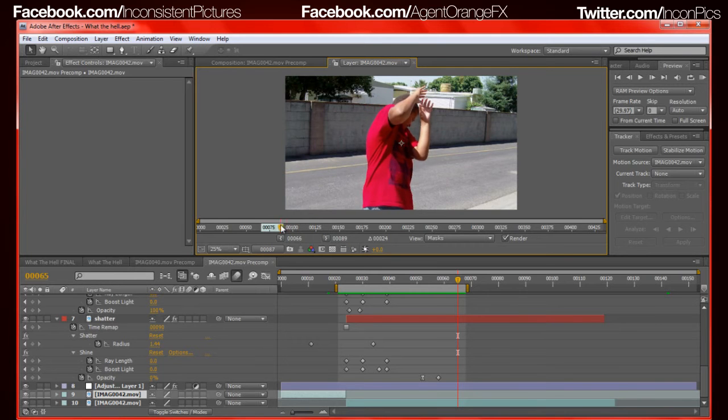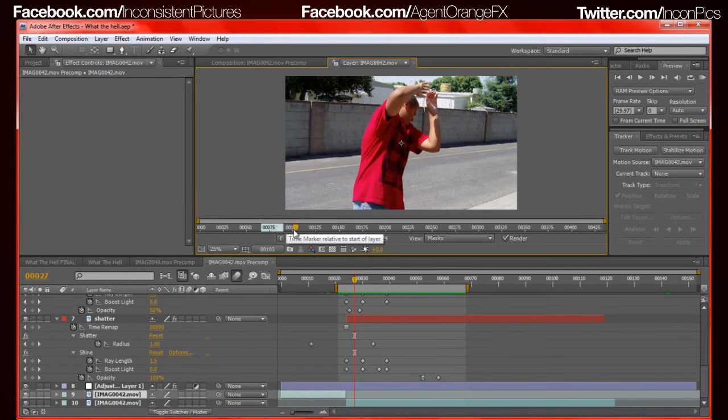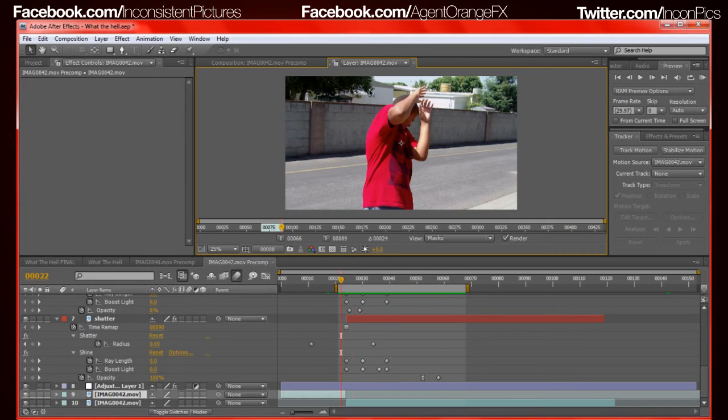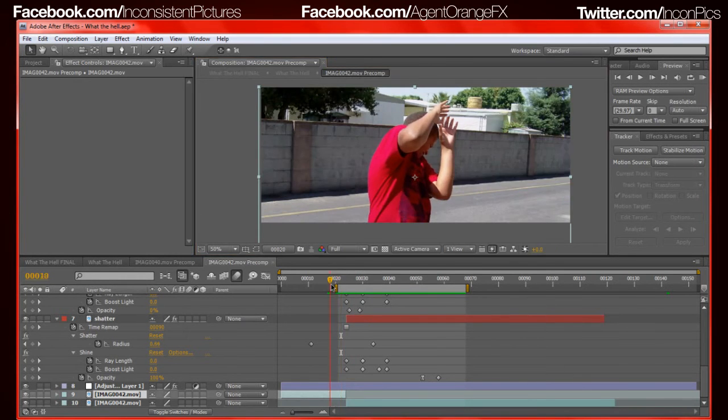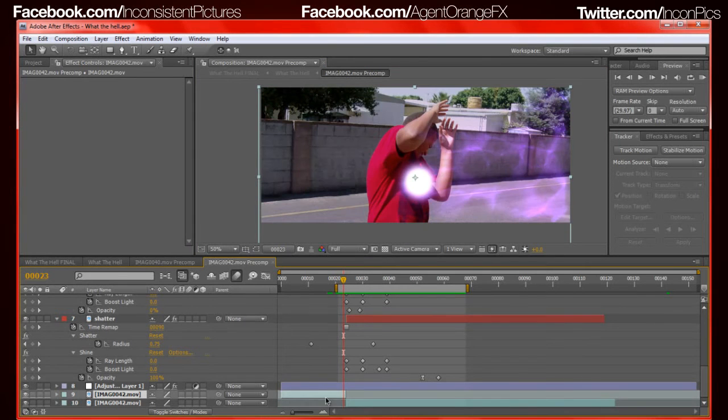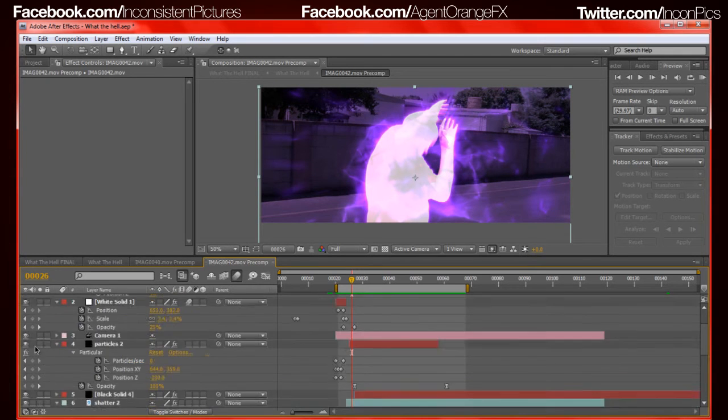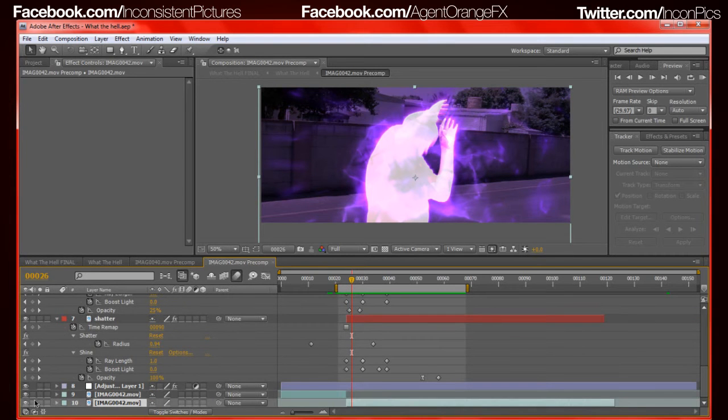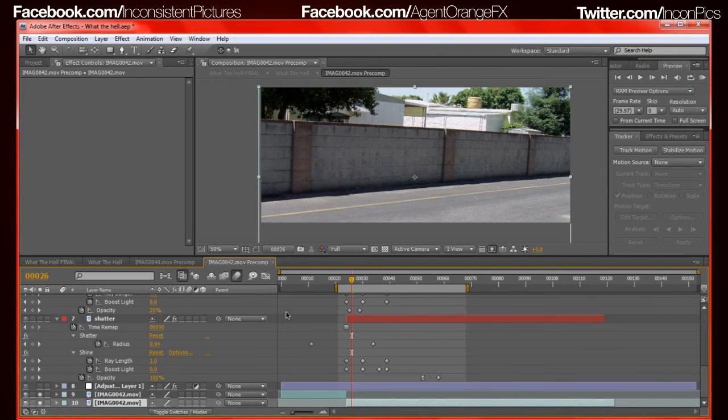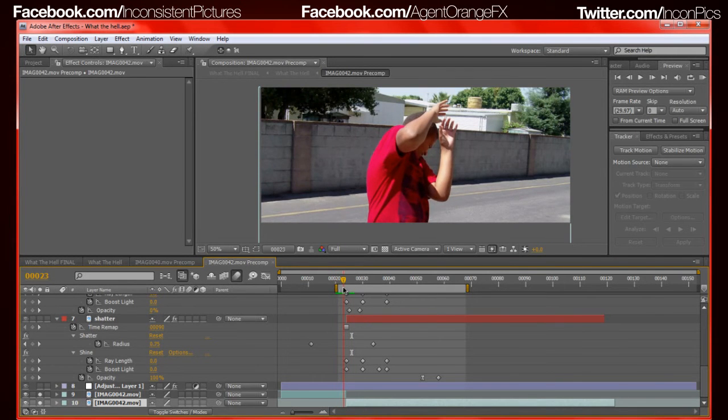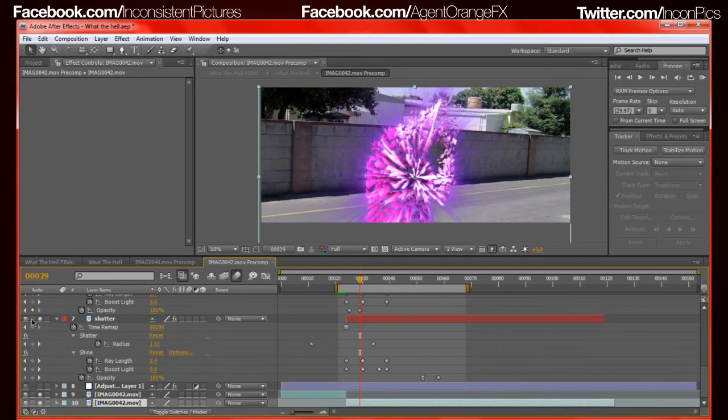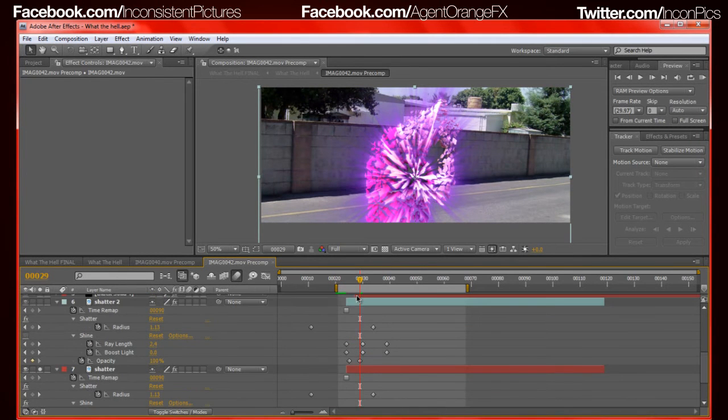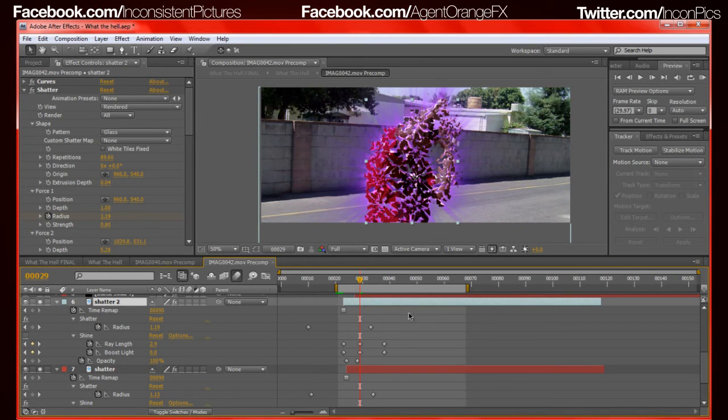So he gets hit and that's pretty much the gist of it. Alright, so we come over here. I take it, I duplicate the layer, and then I freeze frame it.